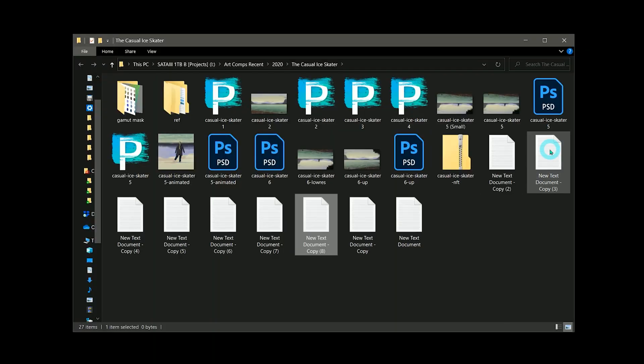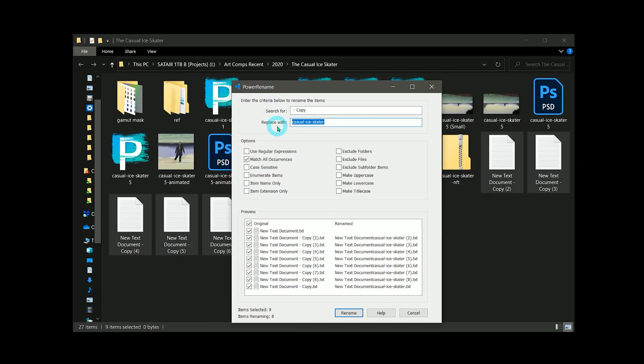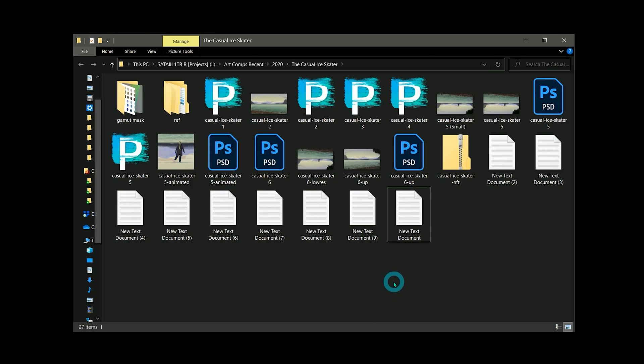You can also use Power Rename to add and remove text from file names. For example, I can duplicate a few of these images, and then remove the space, hyphen, and copy from the file names.